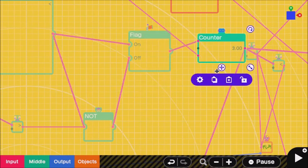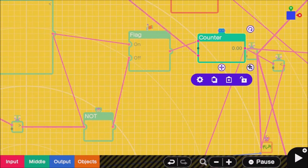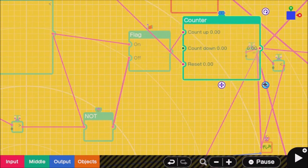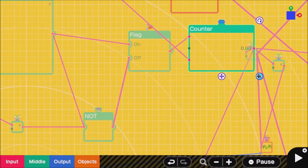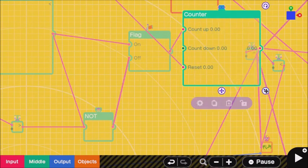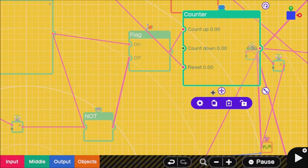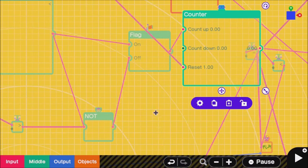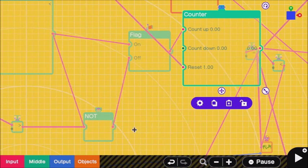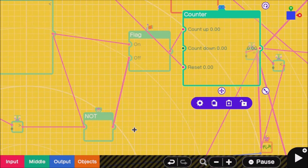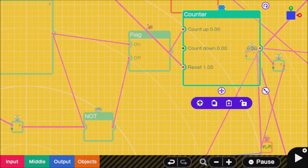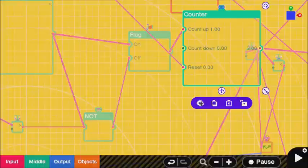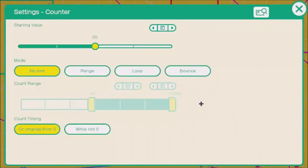You might not even need to use a flag. As you can see, whenever I'm going down it's raising up, and whenever I'm pressing up it's resetting. You also want to click this counter and make sure you have the settings that I have here.